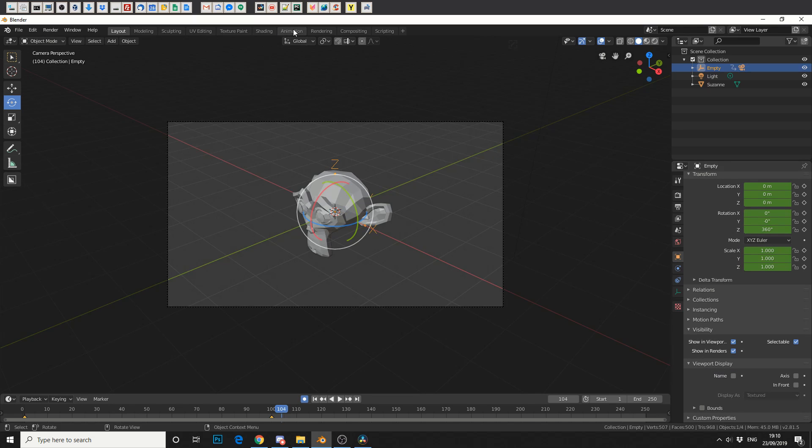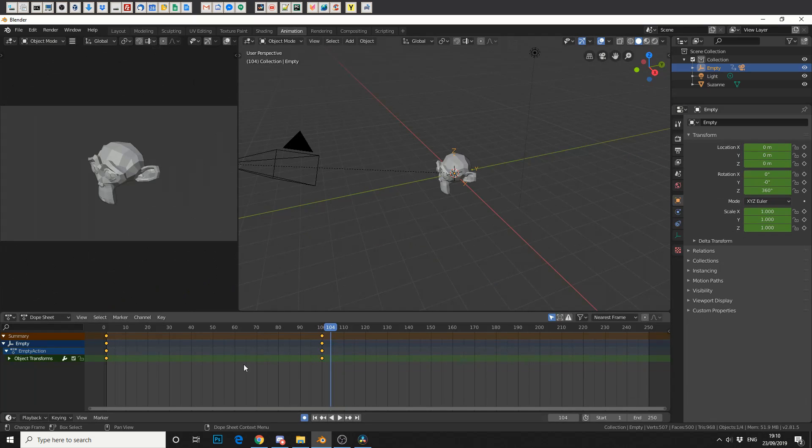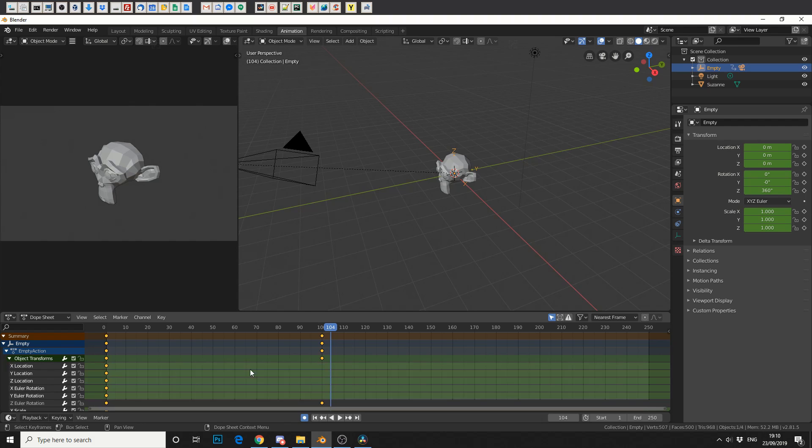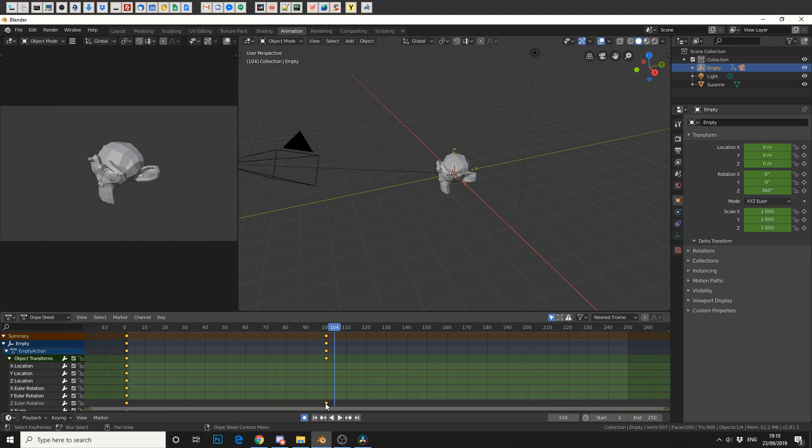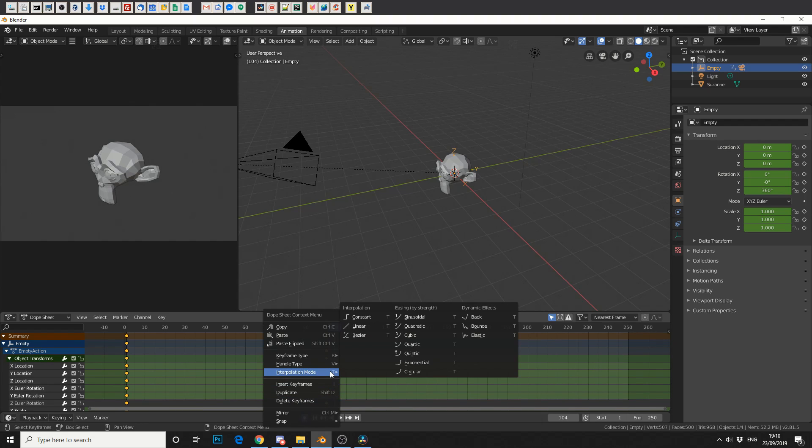Now another tip is you can actually jump into the animation tab, get in the dope sheet and you can actually change the interpolation regarding the last keyframe so sometimes it's nice to put an ease in so when your camera rotates, ease in slowly.